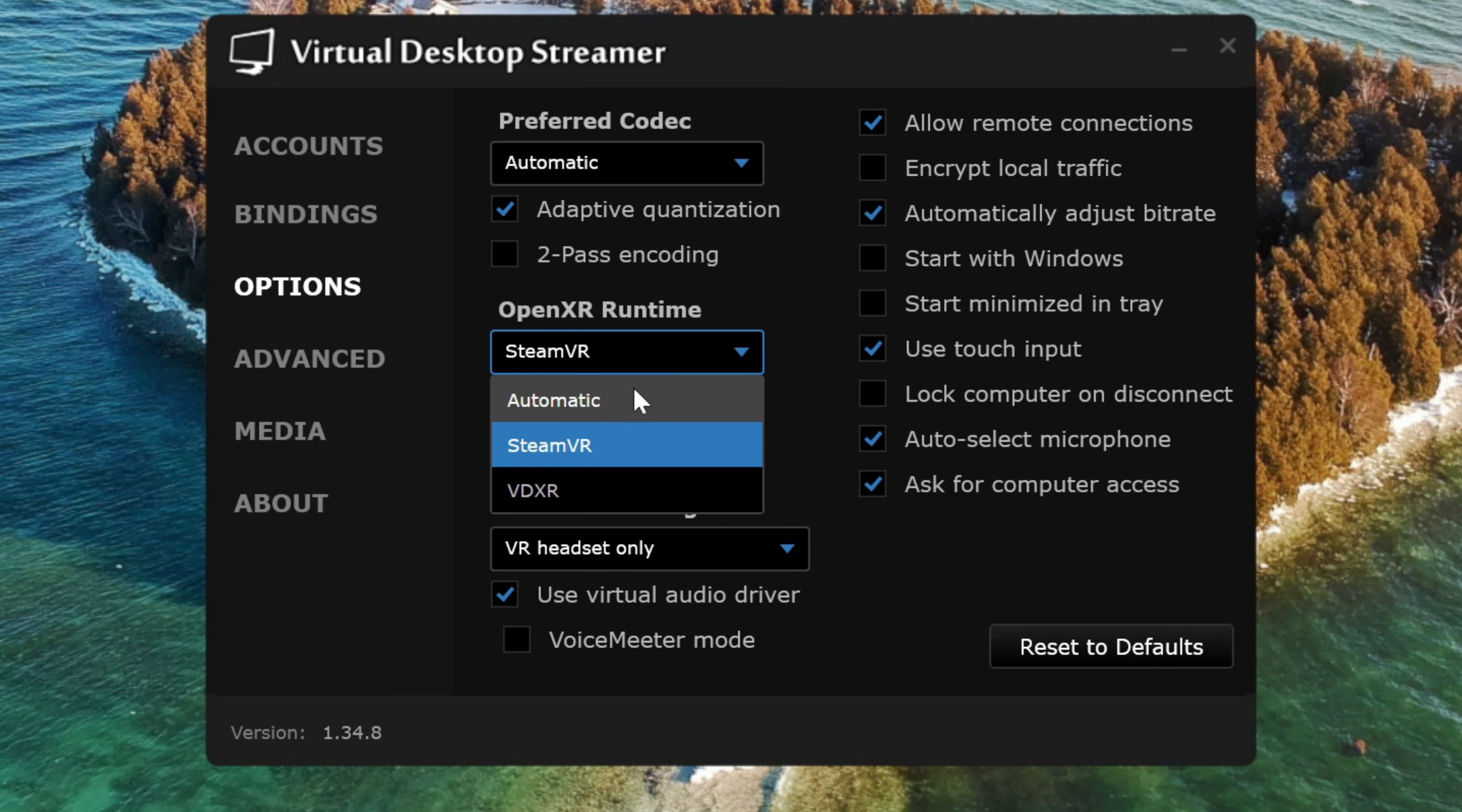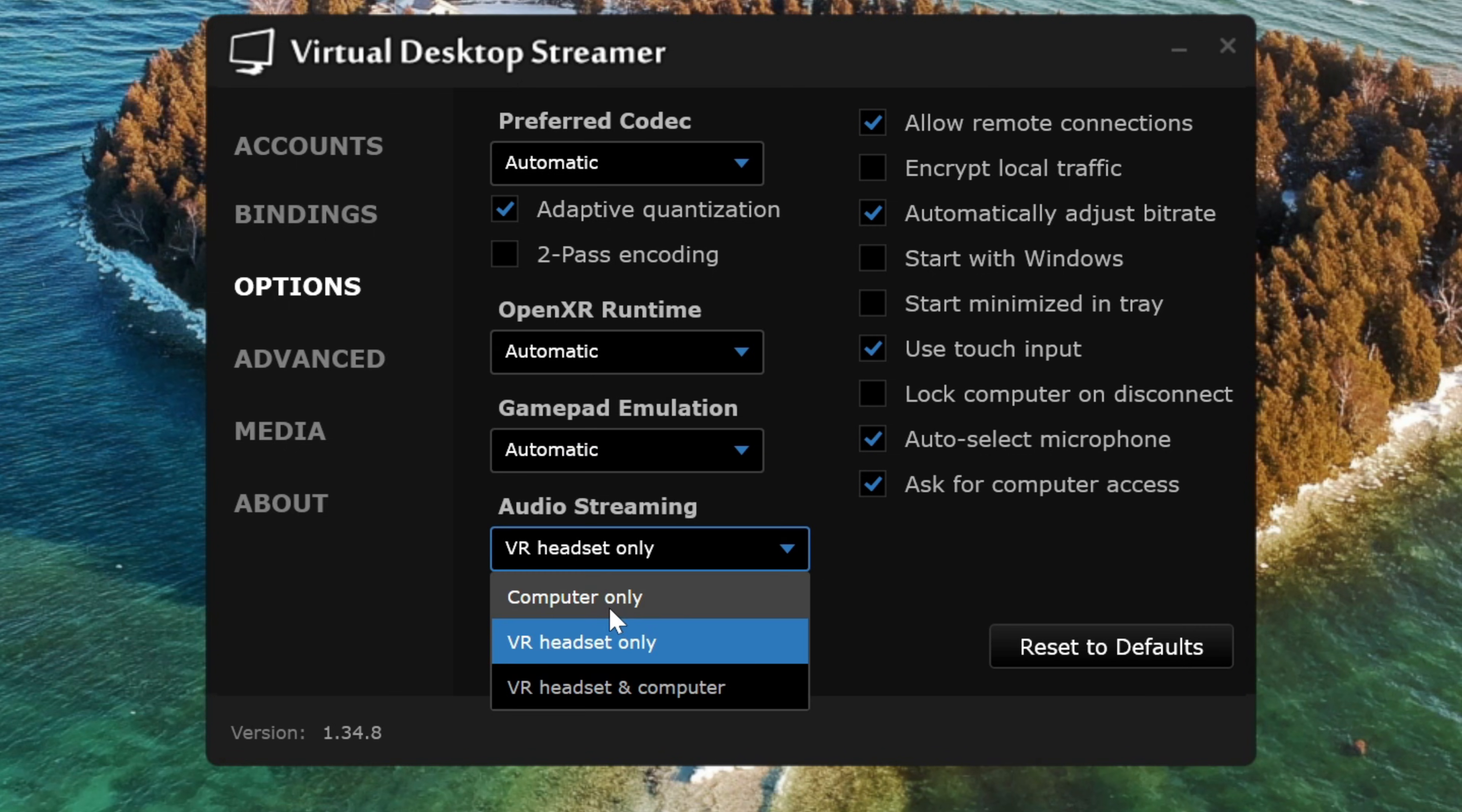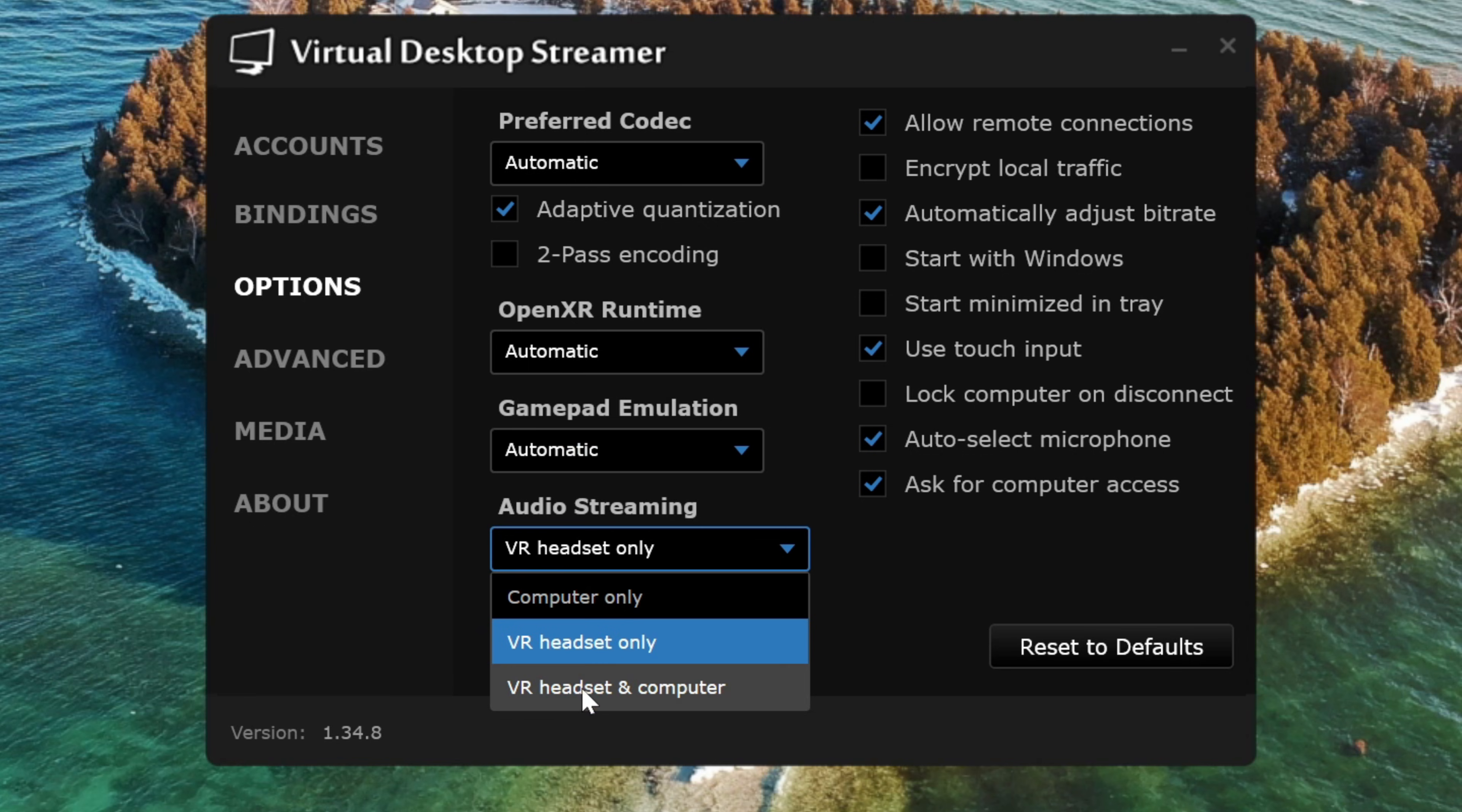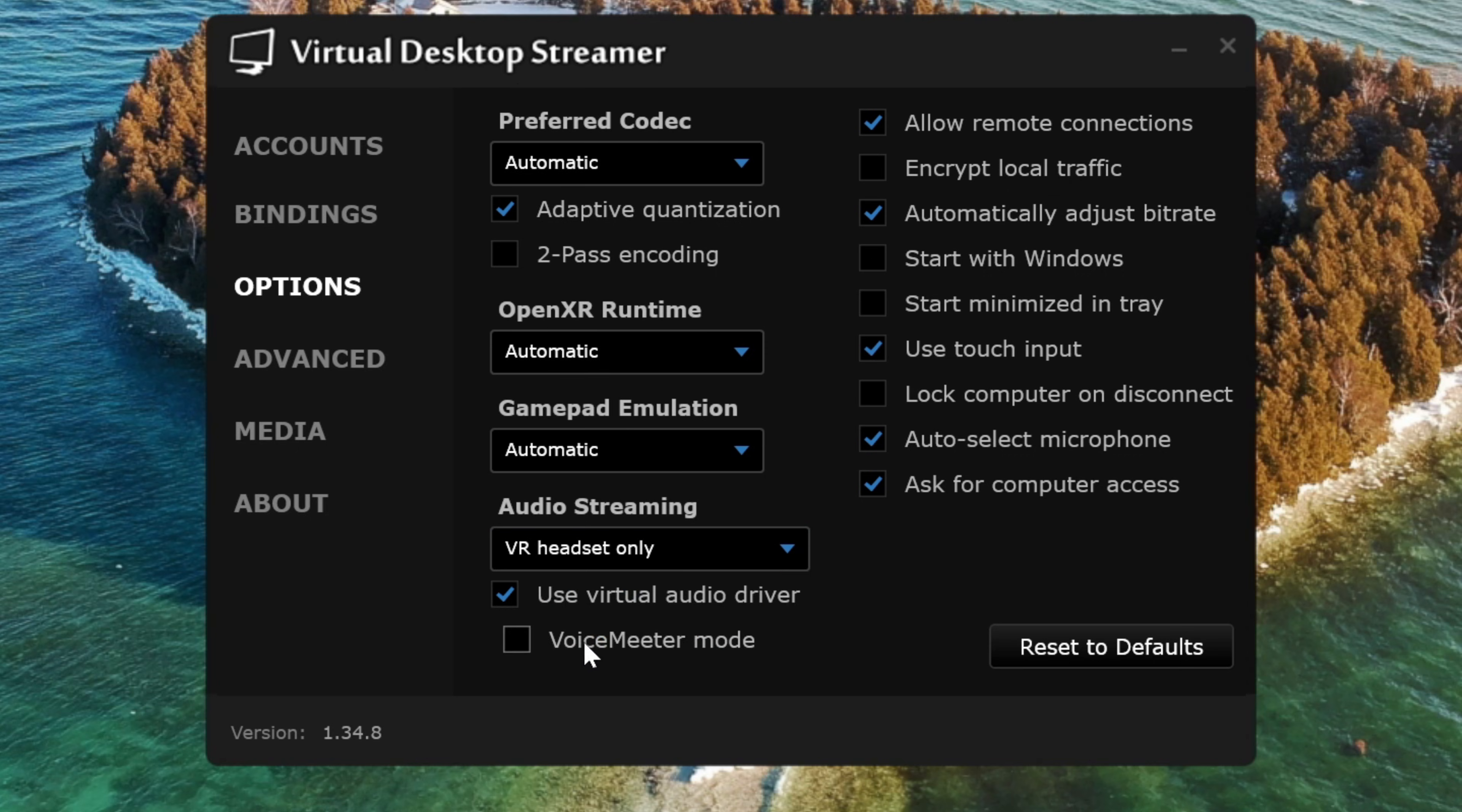In the Audio Streaming drop-down, we can select where we want our PC audio to play. We can have it play from our computer only, our headset only, or have the audio playing on both. Most of the time, I only want it going to my headset, so I'm going to select that, and then the last options I want to point out are over here on the right.